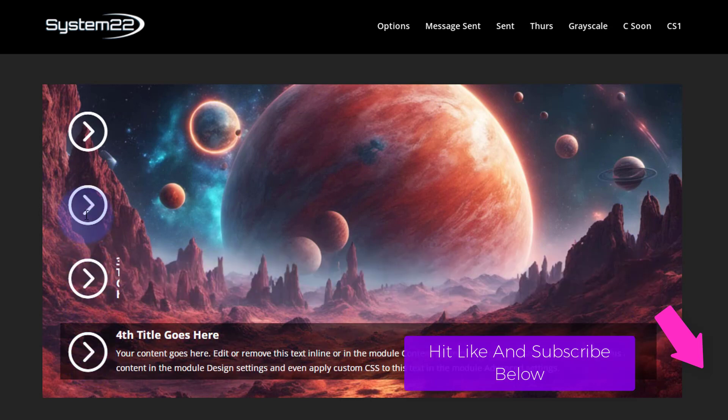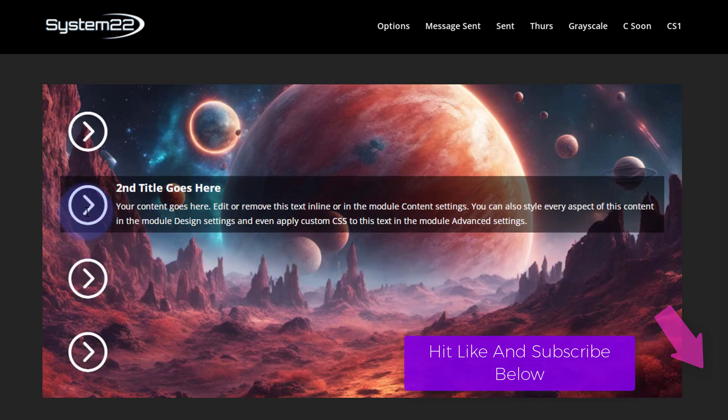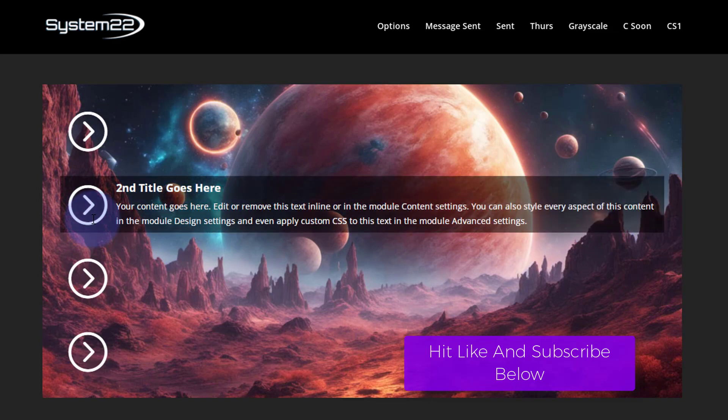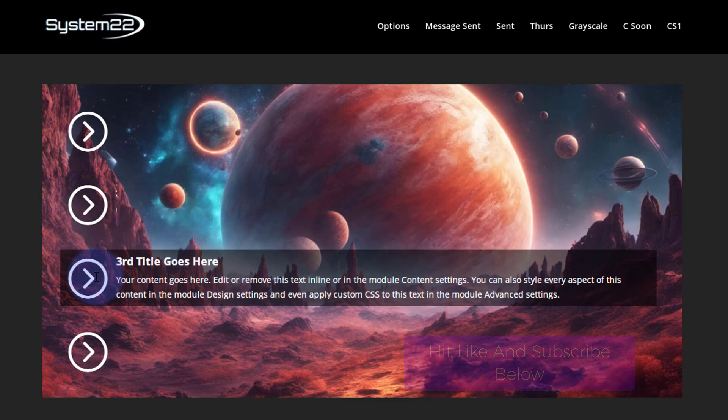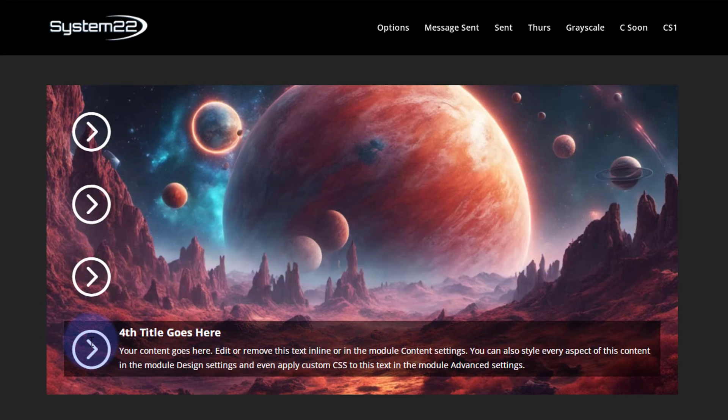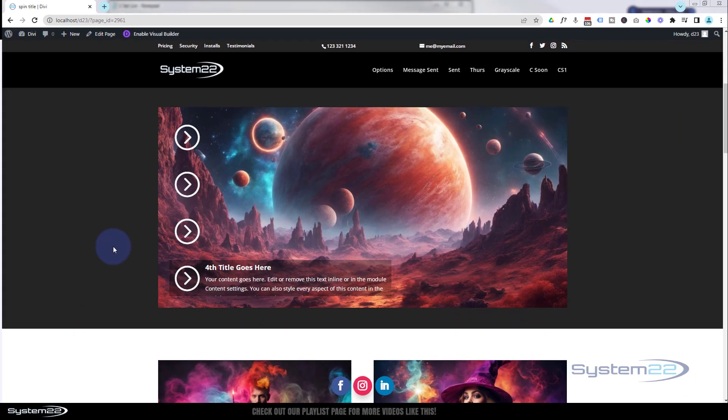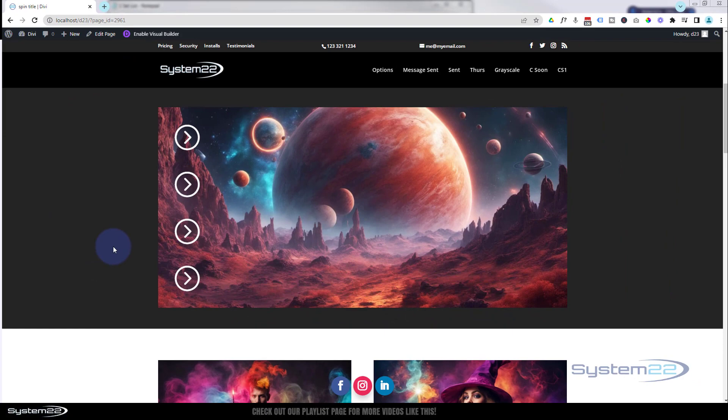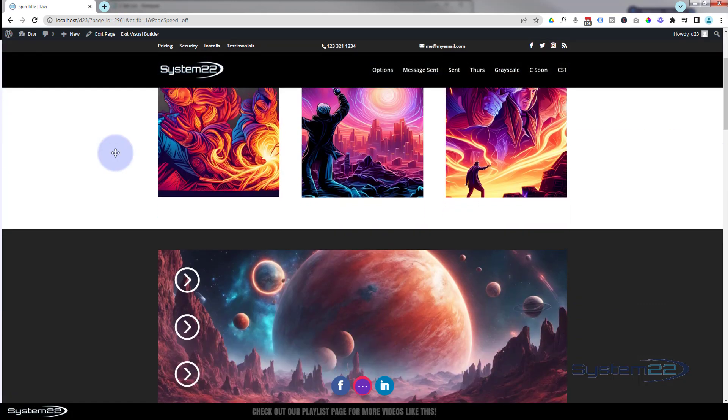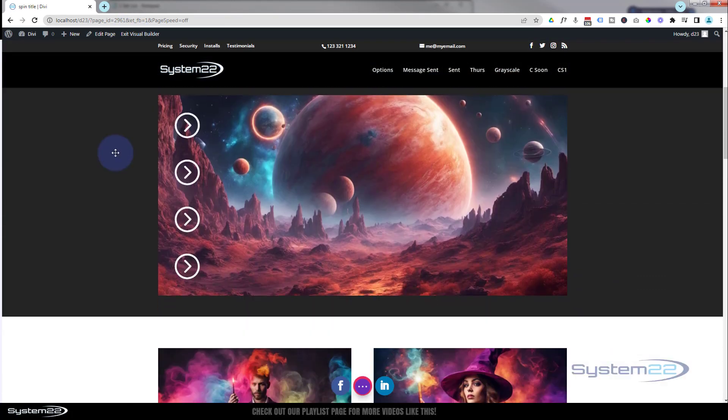Same with these other ones here. When you take your mouse off, it's going to go back to where it was. Third title, fourth title. Really easy to do, and again today we're not using any code. We're just using the built-in features of the Divi theme itself. Really easy to do, so let's get started. I'm going to enable the visual builder.